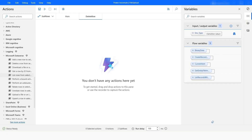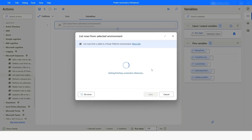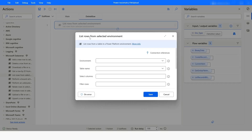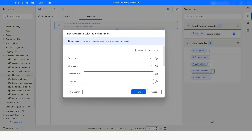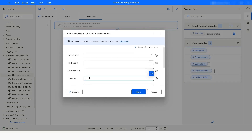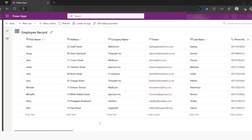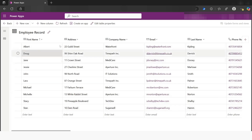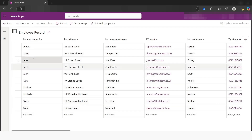In Power Automate Desktop, under the Microsoft Dataverse category, we have 'List rows from selected environment'. Using this action you can retrieve the data from your Dataverse table. Apart from that, we have the 'Filter rows' field where we need to provide the OData filter query to filter the data. In today's video we are going to work with the employee record table.